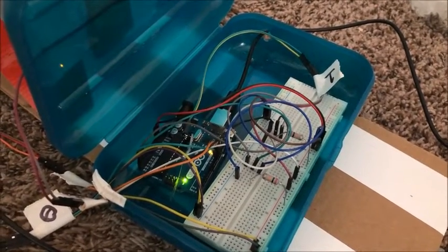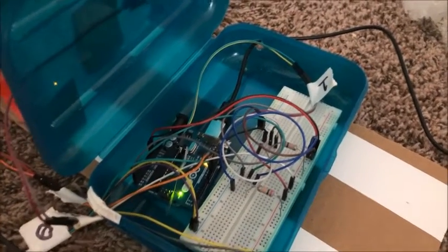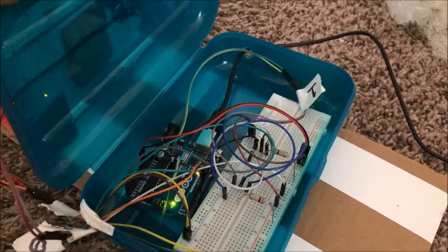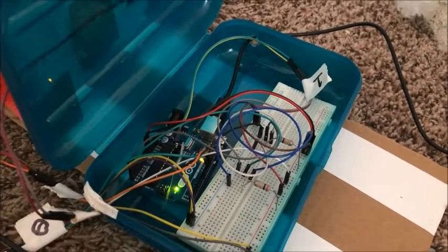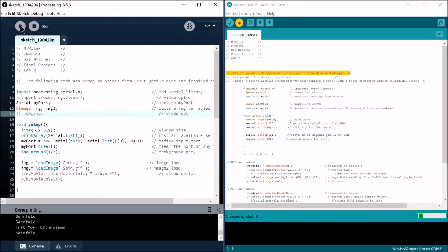In here is our Arduino and breadboard, and you can see the sensor plugged in with a resistor.